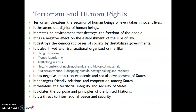Terrorism has a negative impact on the economic and social development of a state. Various liberties are taken away and all government focus transfers towards counter-terrorism measures, so the economic and social development of that area is affected — as in the case of Jammu and Kashmir. It also endangers friendly relations and cooperation among states, and we cannot have good relations with neighboring countries that support terrorism. Furthermore, it threatens the territorial integrity and security of the state.